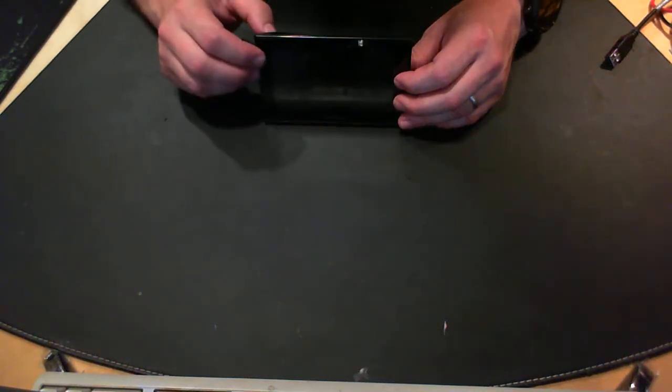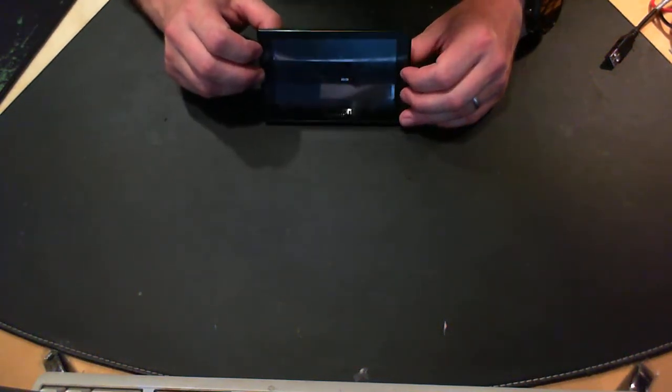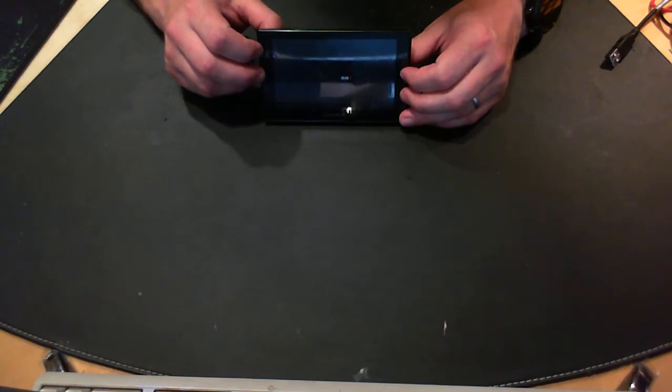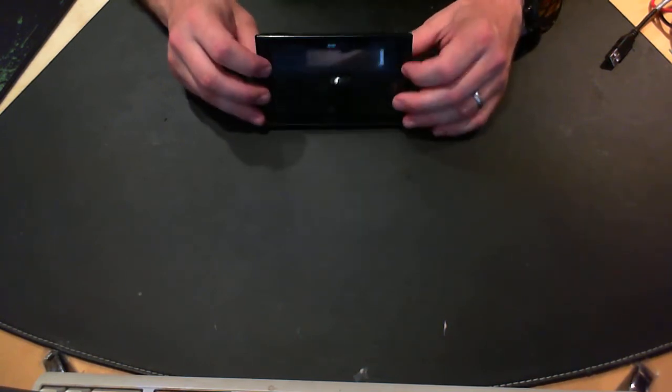Hello, in this video I want to talk about the Garmin Nuvi sat nav. In my case, it's the Nuvi 2599.